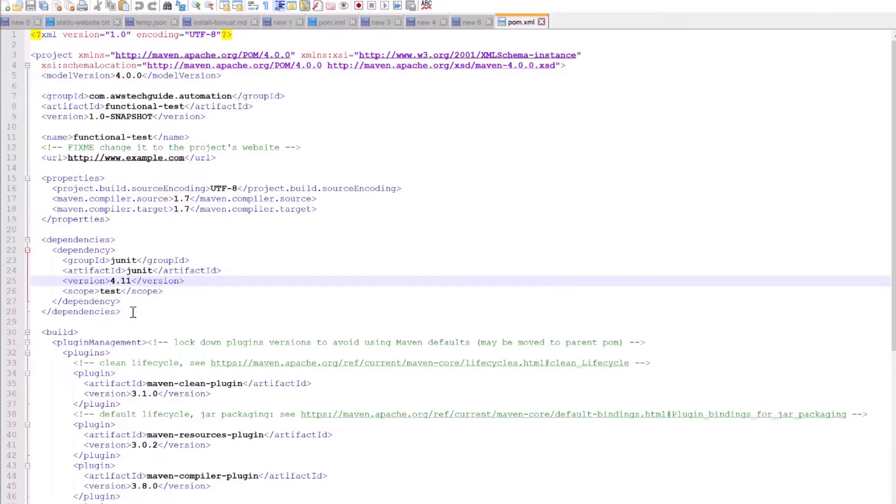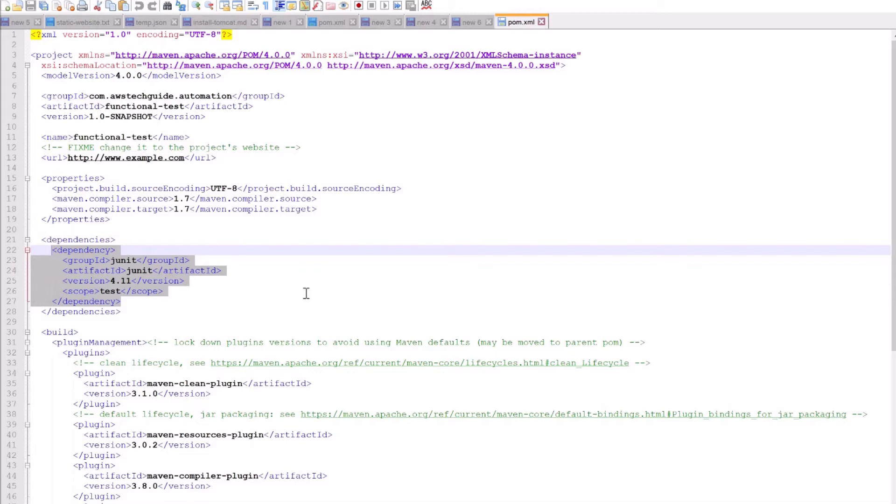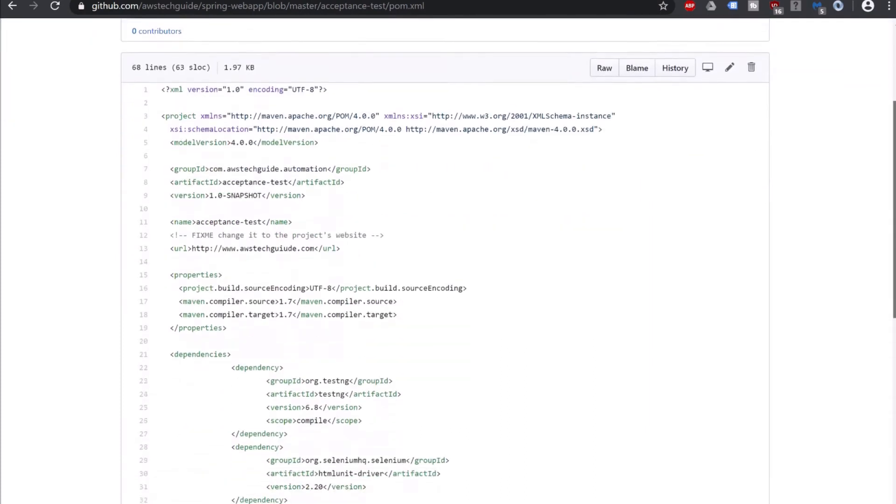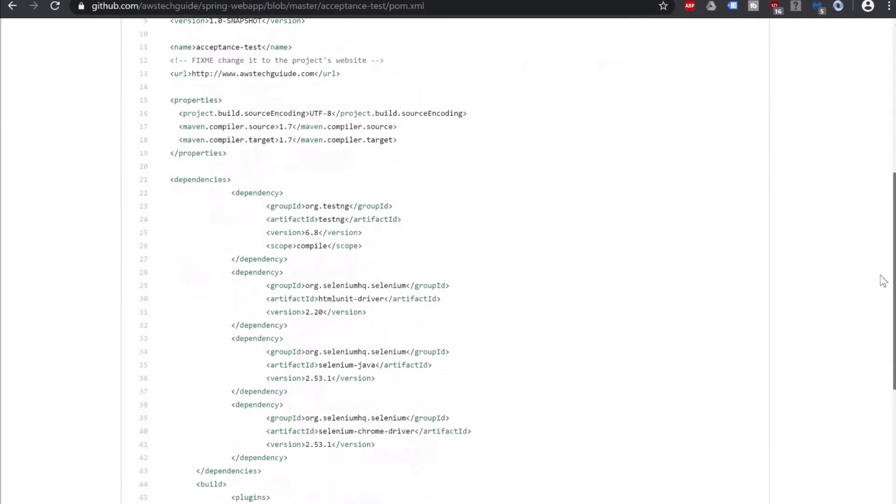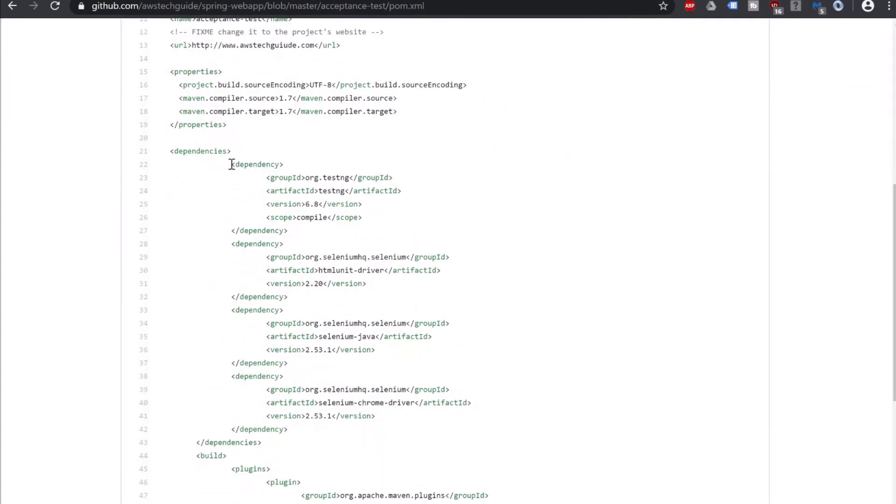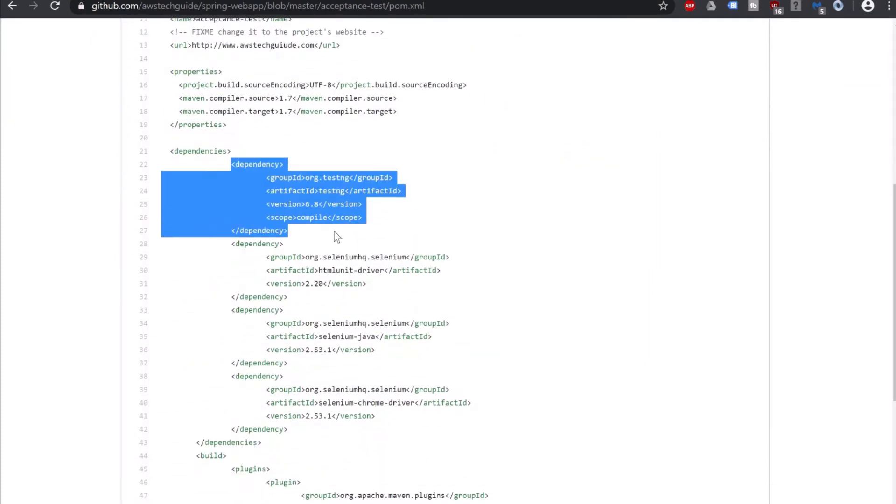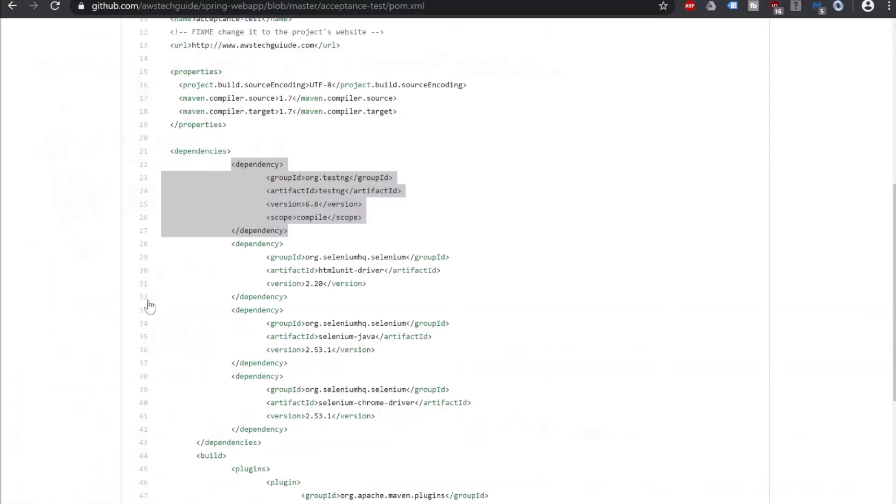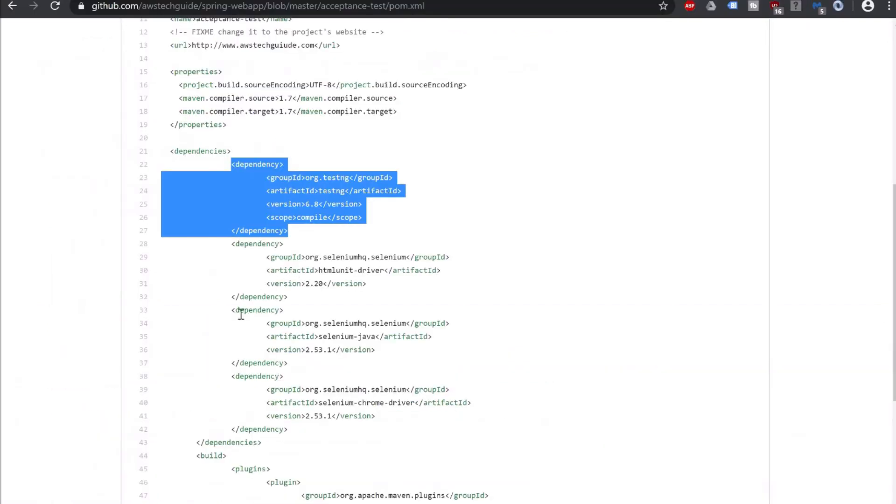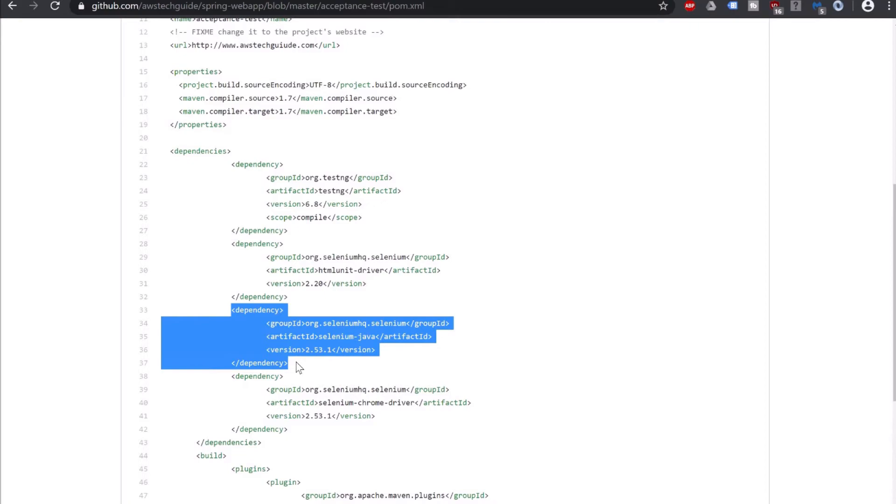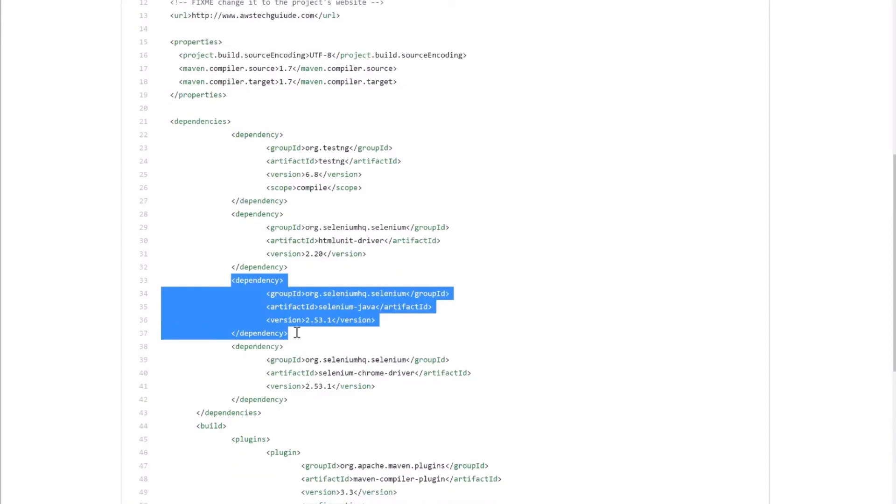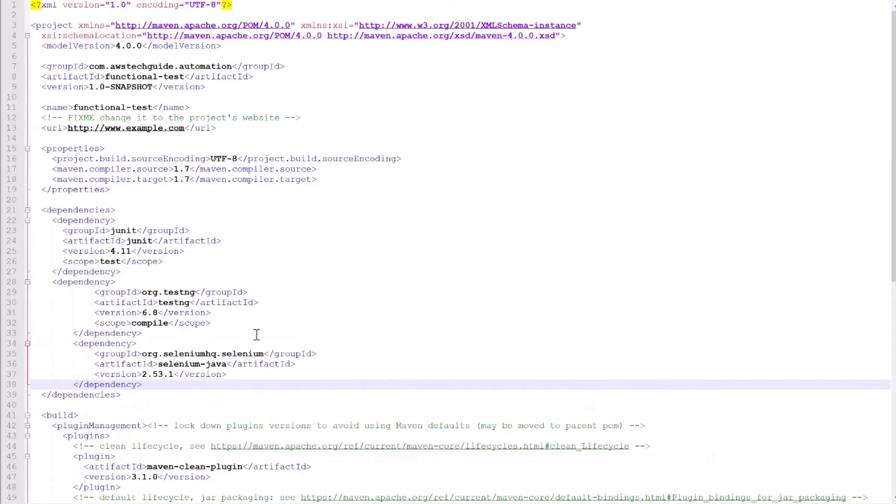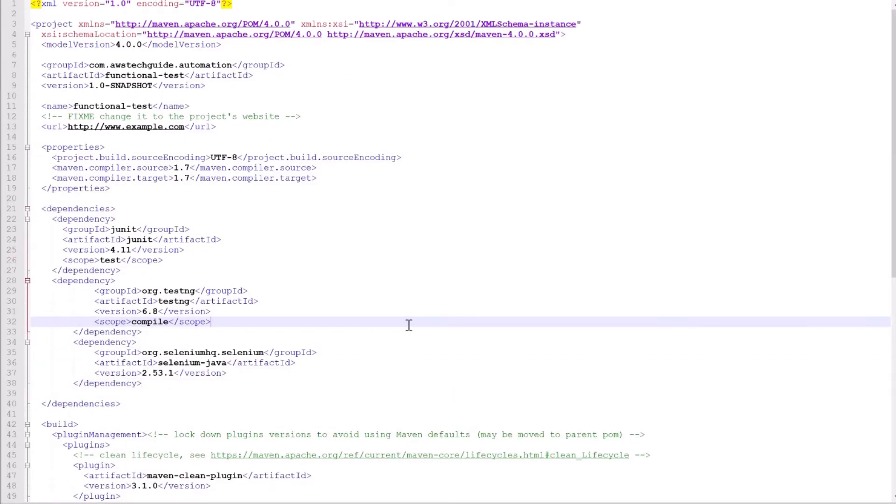By default it has only added this JUnit dependency. Now for our Selenium WebDriver test, we will be adding few more dependencies. I'm copying the dependency from the same repository. First one is TestNG, adding it here. Next is Selenium Java. Now only these two dependencies. Let's save it.